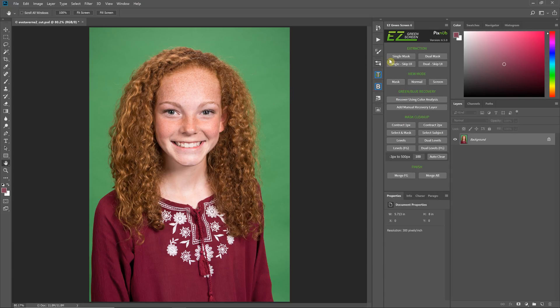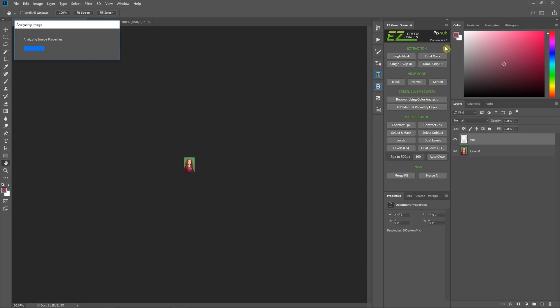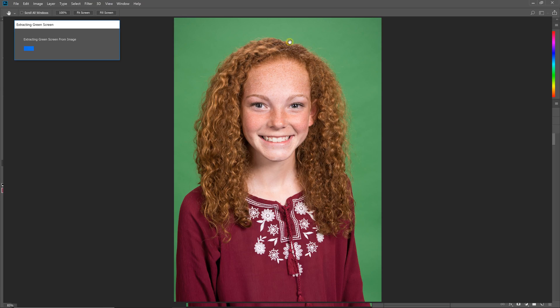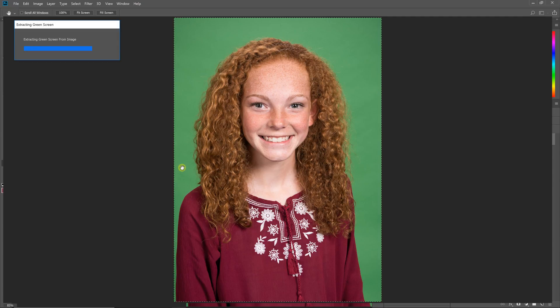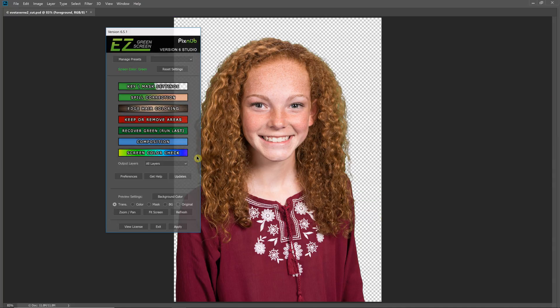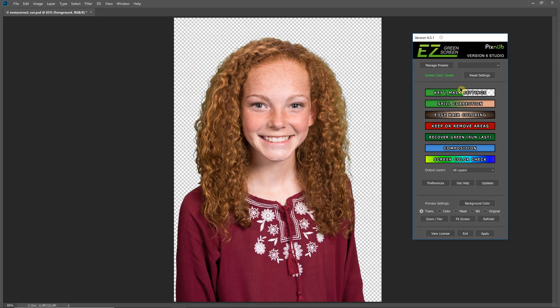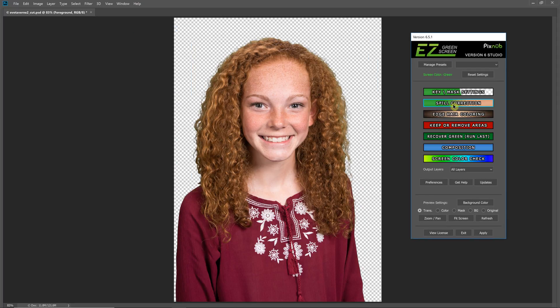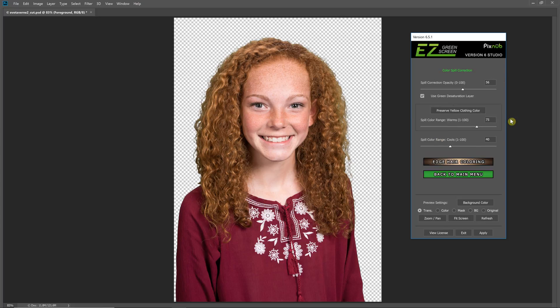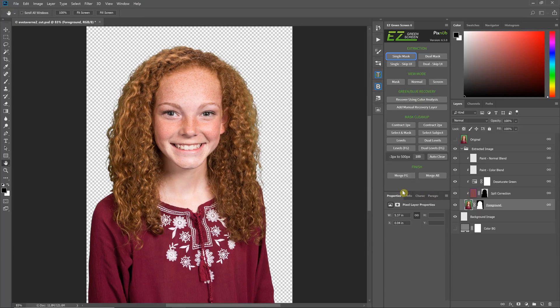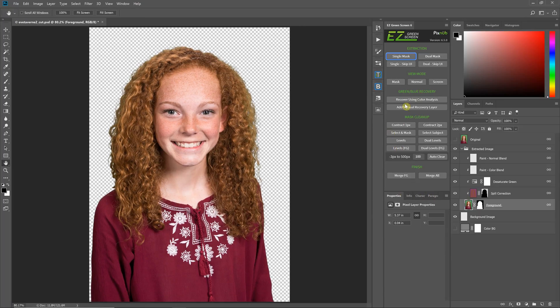I'm going to do this a little bit differently. I'm just going to run single mask instead of dual mask here because we're going to be touching this up using select and mask in Photoshop. Often when people run Easy Green Screen they get caught up in thinking they have to make all the adjustments right here inside of the Easy Green Screen user interface. We're not going to do that. I'm just going to hit apply here.